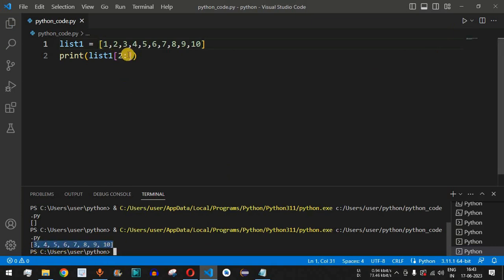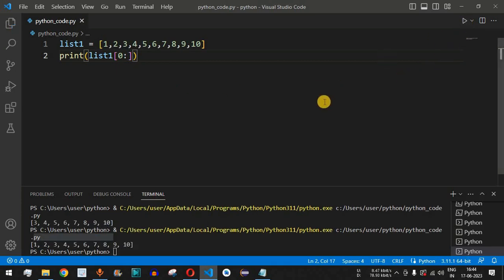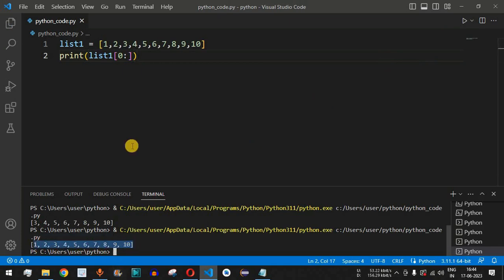If we want all the numbers, we provide zero as the start and a colon with no stop or step parameter: list_one[0:]. Running this, we get one up to ten.